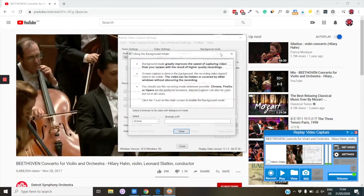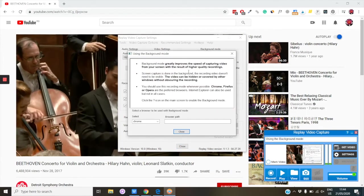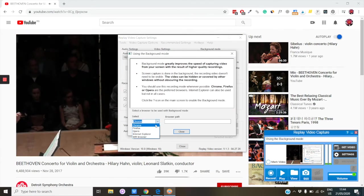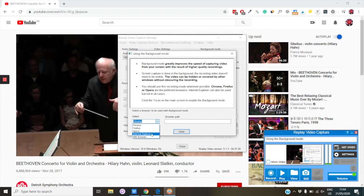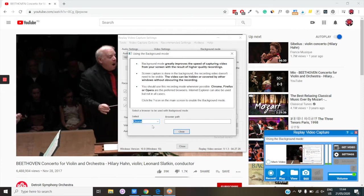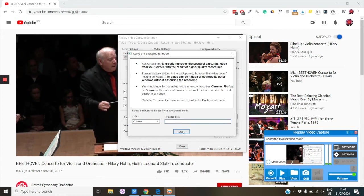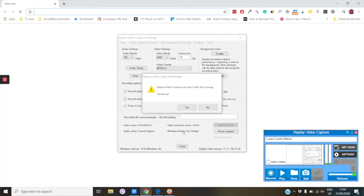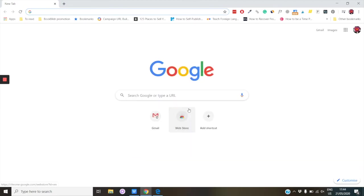When you enable the Background mode from the Settings, you can open your browser straight away. Just select the browser from the list, or if the browser is not on the list, you can enter its path. When you use the Settings option, you have to restart Replay Video Capture.